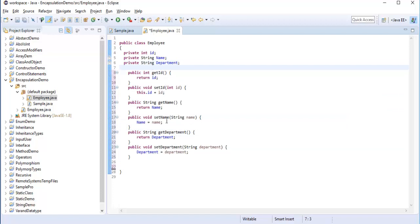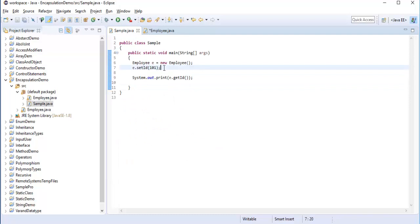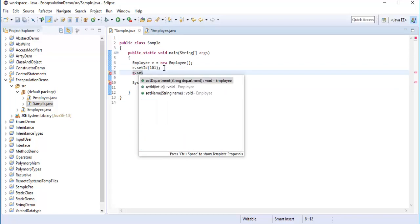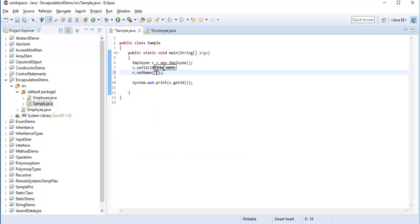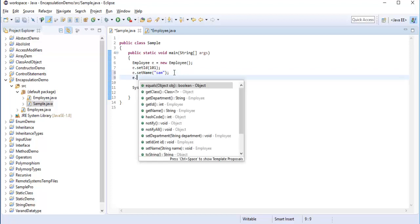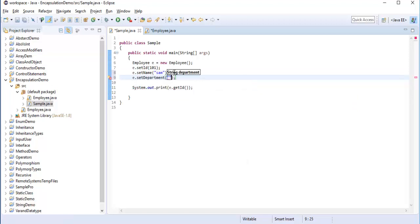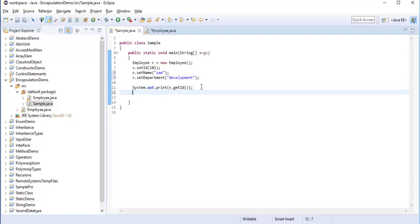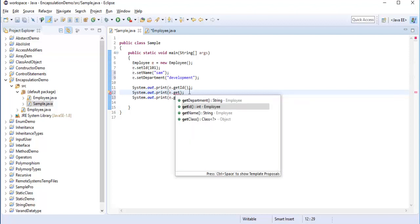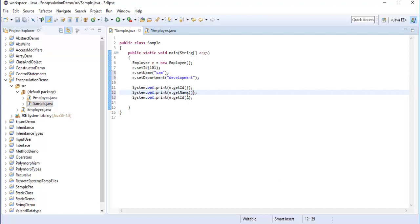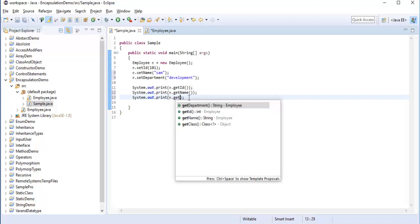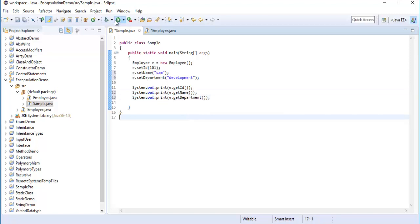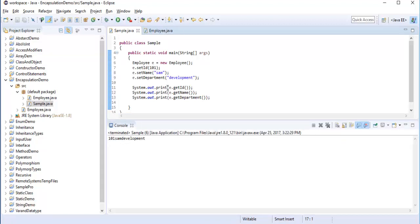Click 'Select All' then click OK, and the getter and setter methods are automatically generated for id, name, and department. Now I can go back to the Sample class and set: e.setName("Sam"), e.setDepartment("development"). Then I can copy and use e.getName() and e.getDepartment() to retrieve the values.